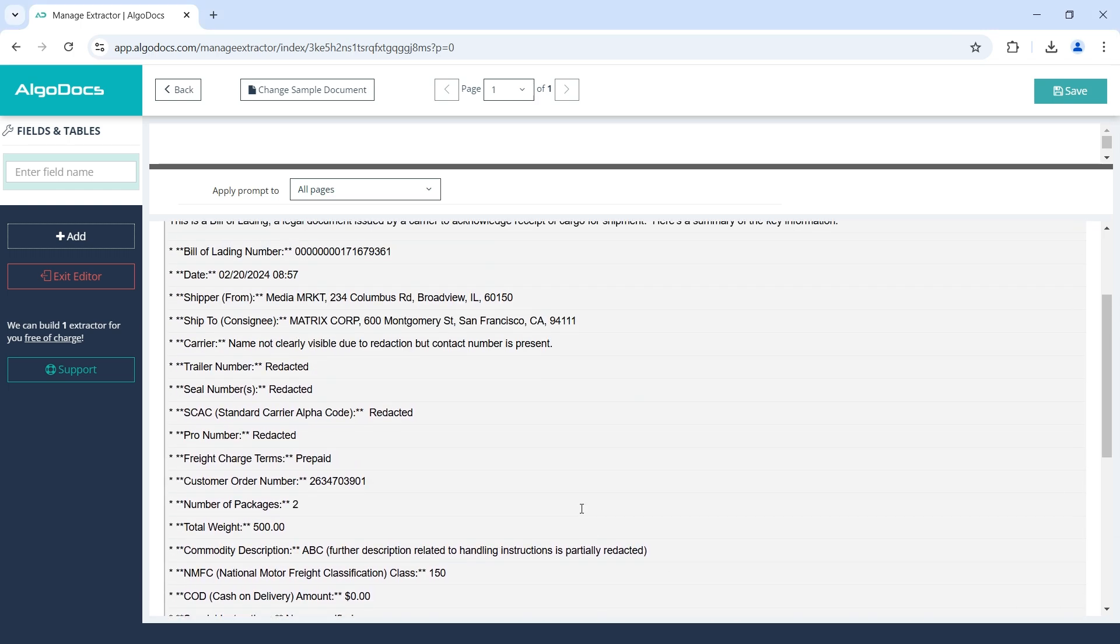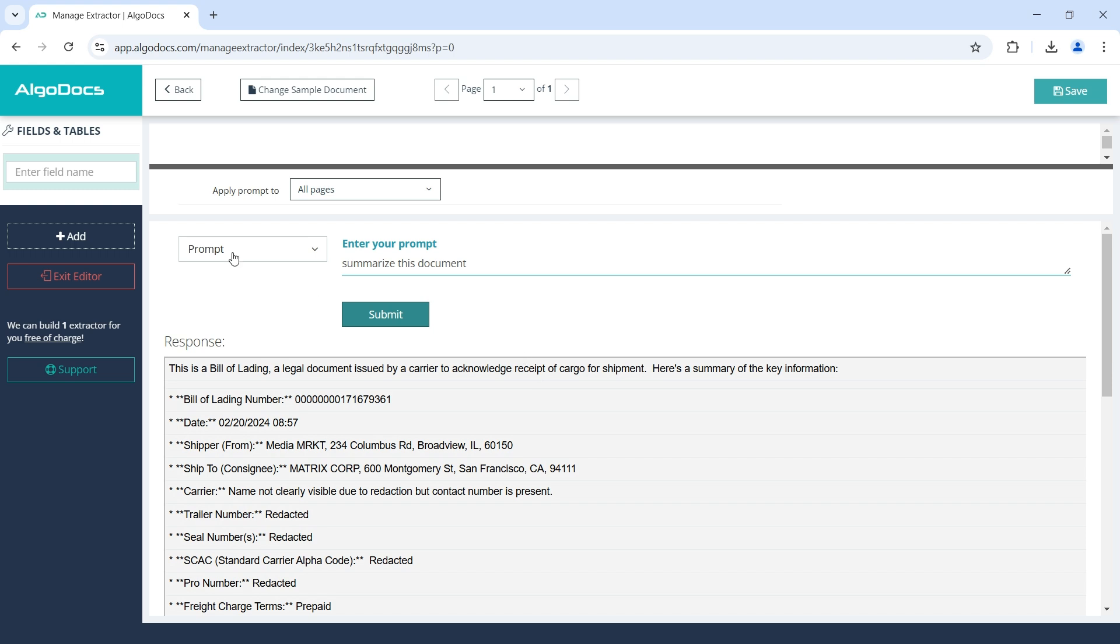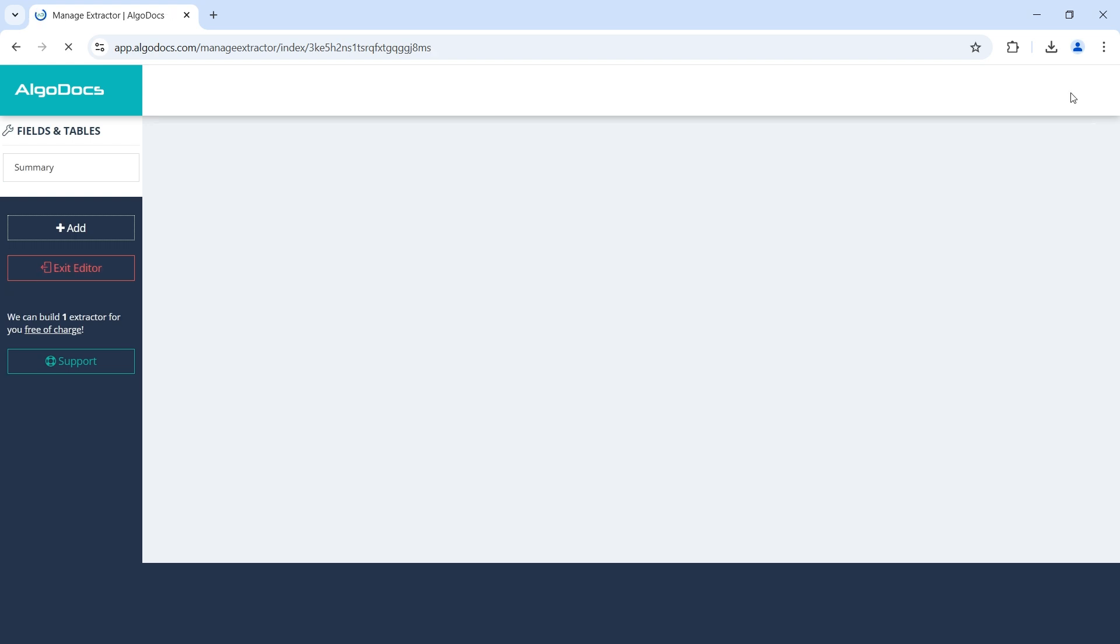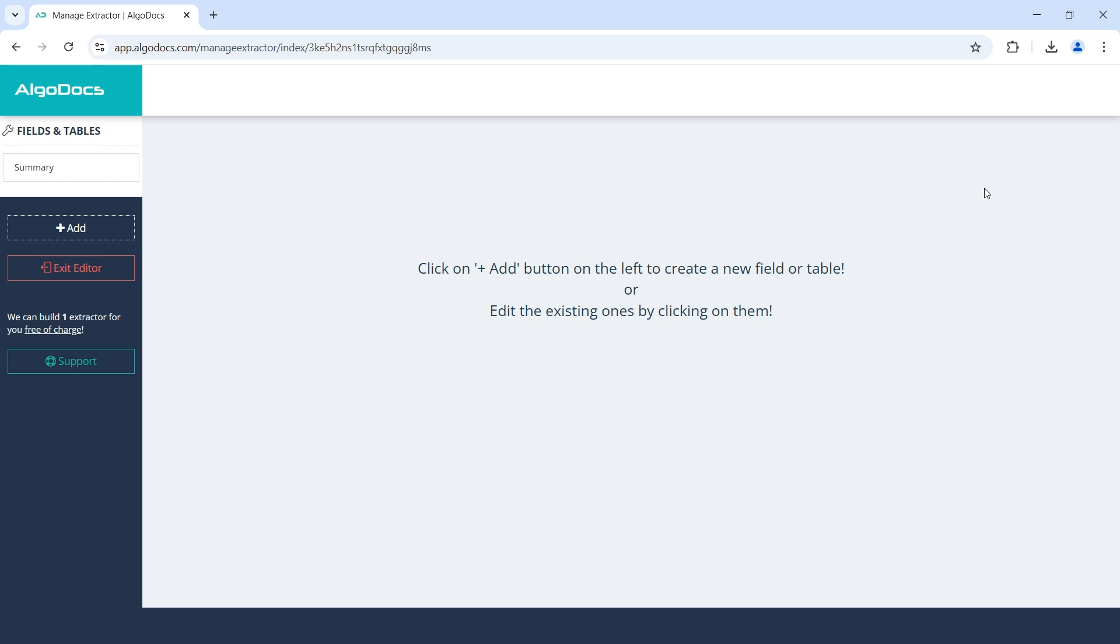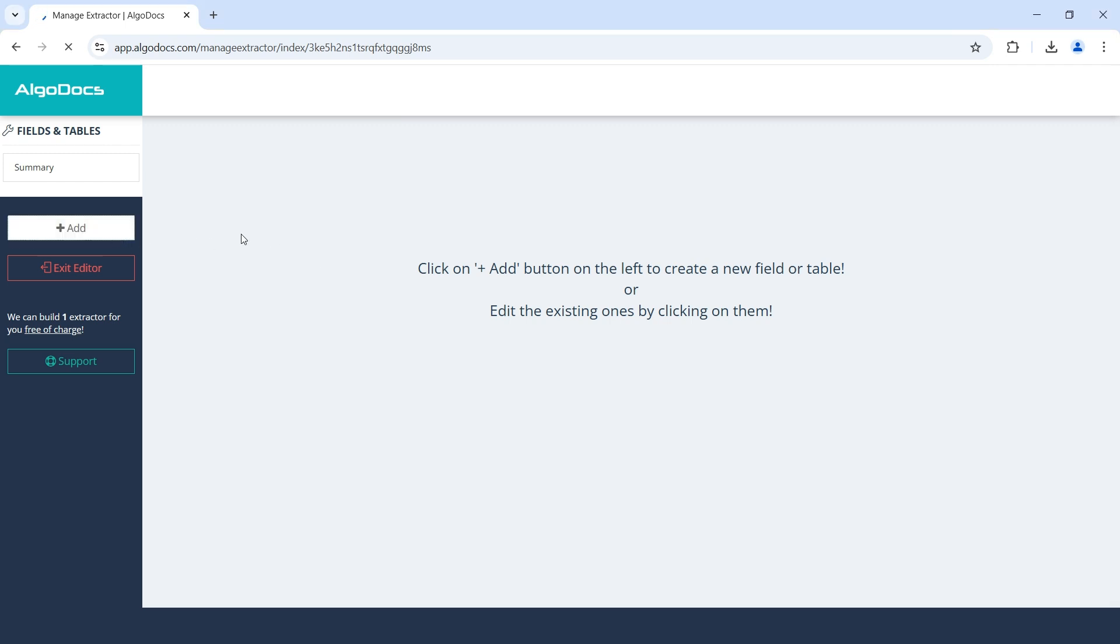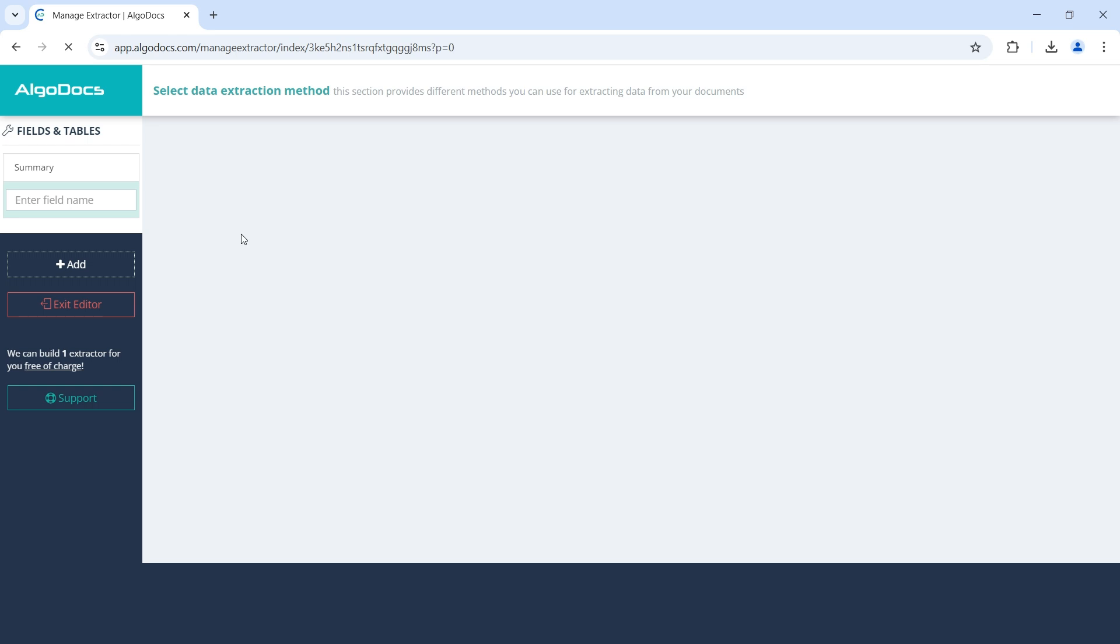Now we can name the field and save. So far, we have created one field that prompts Generative AI to produce the summary of the document. Let's move on and create some more fields.